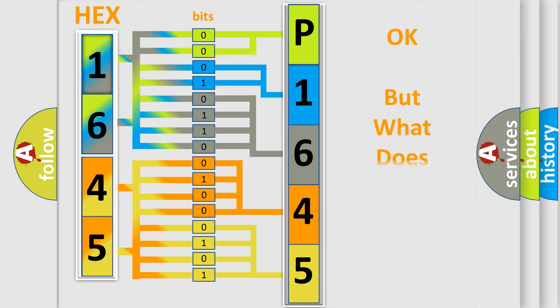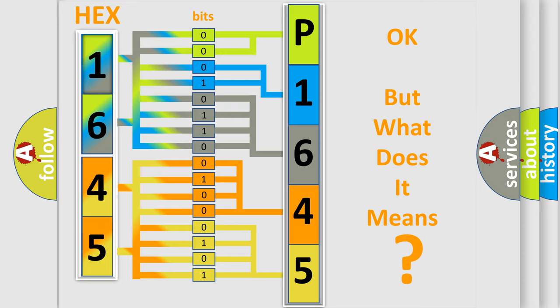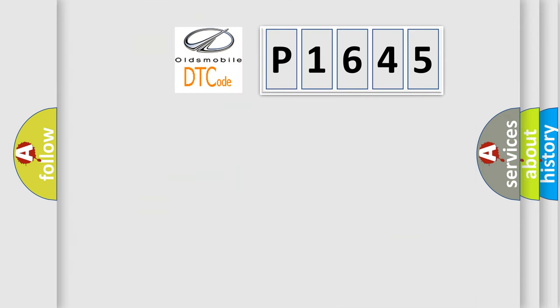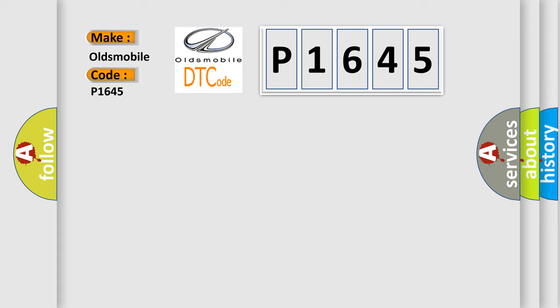The number itself does not make sense to us if we cannot assign information about what it actually expresses. So, what does the diagnostic trouble code P1645 interpret specifically for Oldsmobile car manufacturers?